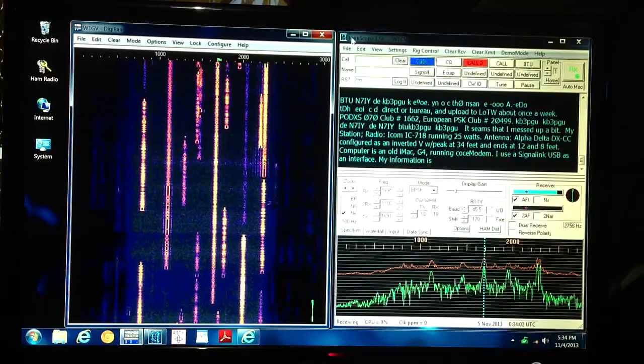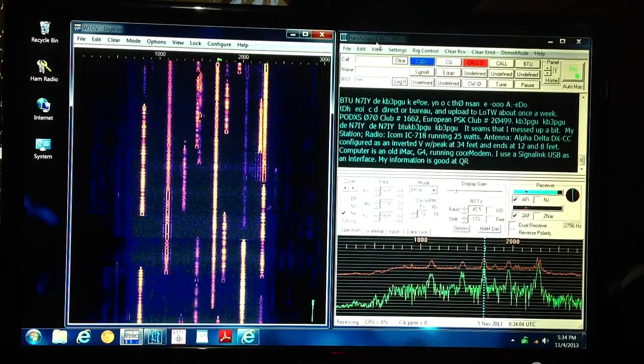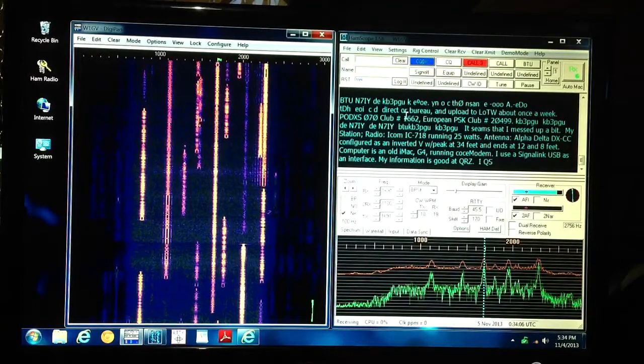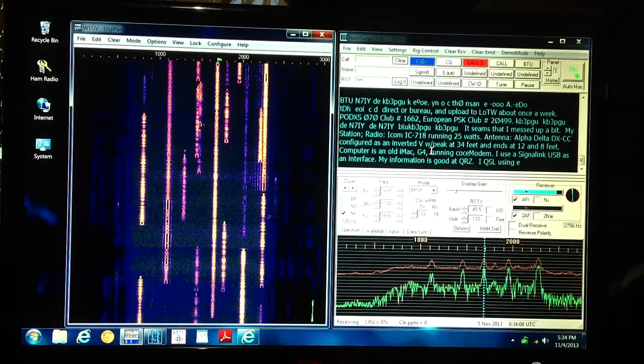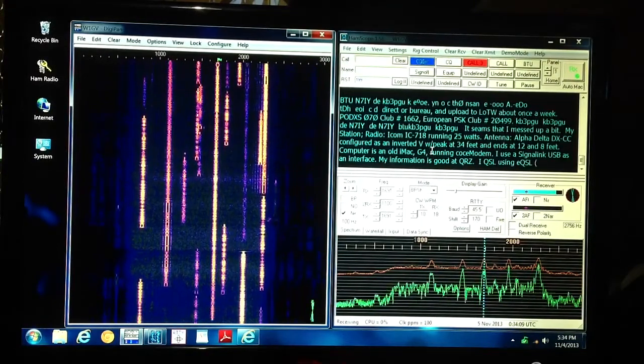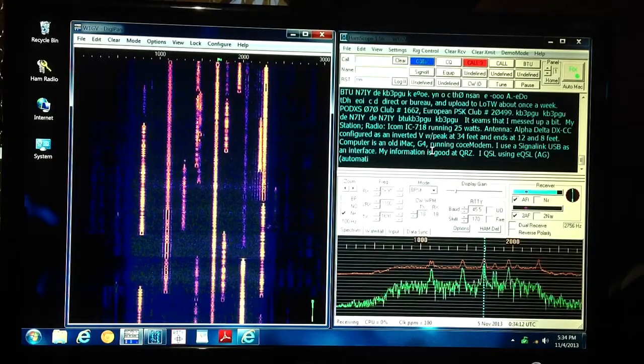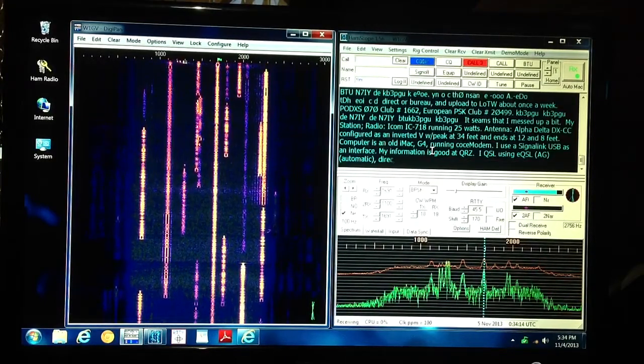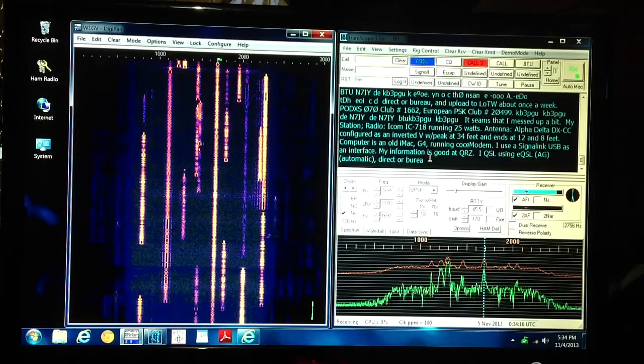Then the program known as HAMSCOPE, H-A-M-S-C-O-P-E, version 1.56, prints out the text, and you can adjust the colors on your screen, and the font, and size, and everything.